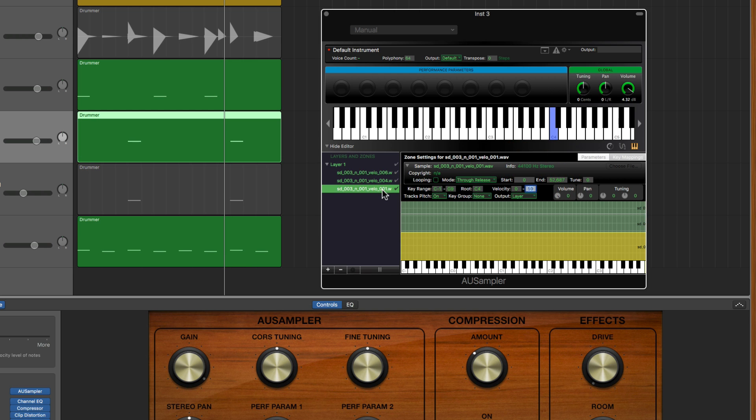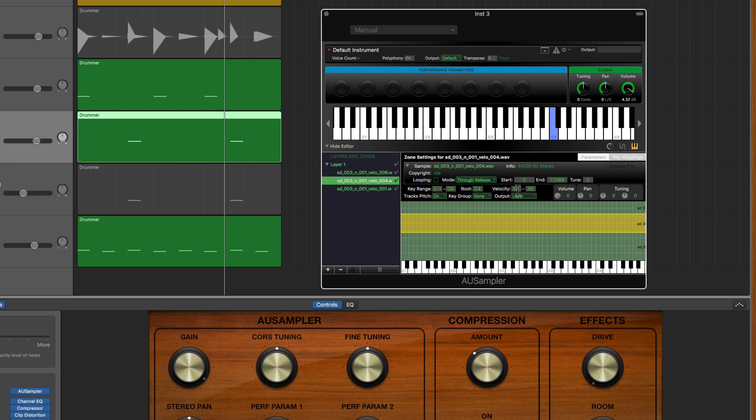So the quietest sample hit will be triggered with a velocity of anywhere from 0 to 59, medium sample from 60 to 99, and loudest hit sample from 100 to 127.